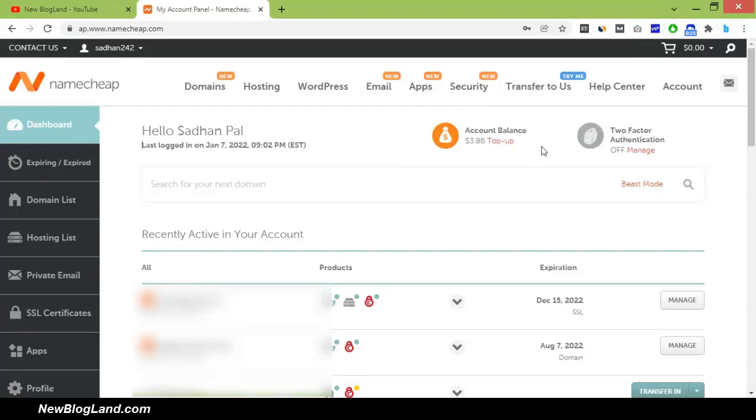I will click on here, you can see my account balance is $3.86. I need to buy a domain, so I will add $5 additional to buy this domain.